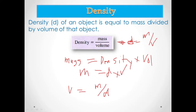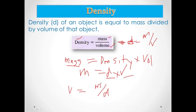These are the formulas to find the unknowns: if density is unknown, divide mass by volume; if mass is unknown, multiply density times volume; and if volume is unknown, divide mass by density.